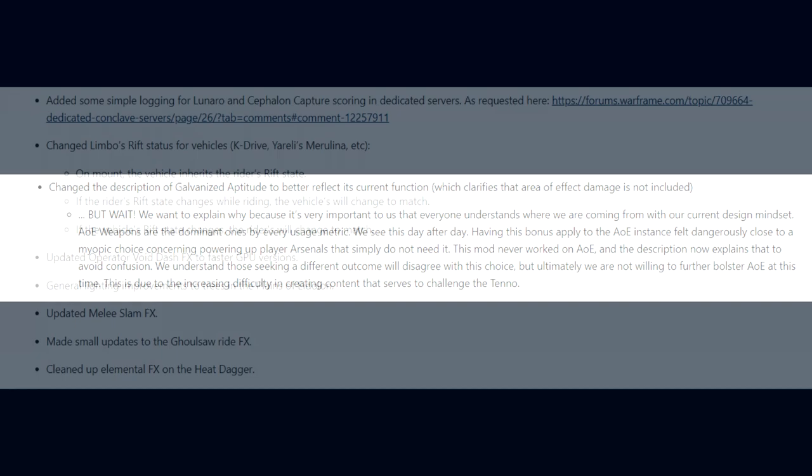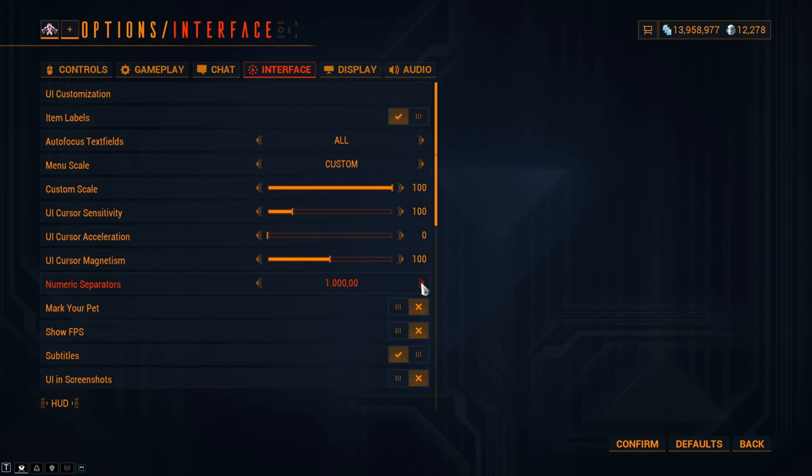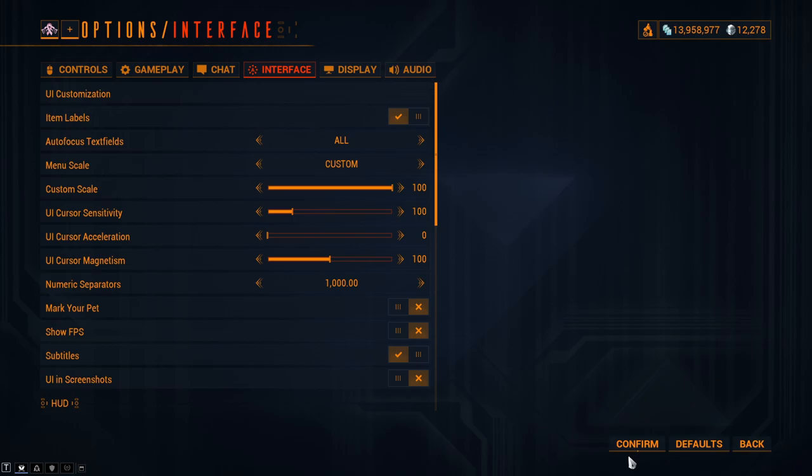Moving on, they've added some simple logging for Lunaro and Cephalon Capture scoring in dedicated servers. Changed Limbo's rift status for vehicles. On mount, the vehicle inherits the rider's rift state. They've updated the operator's void dash effects to faster GPU versions. General lighting improvements were made to trees in the Plains of Eidolon. They've updated melee slam effects. Added the numeric separators option in the interface menu to change how numbers are formatted. By default, the format chosen is selected based on your language. There are four different formats supported: comma for thousands and period for decimal, period for thousands and comma for decimal, non-breaking space for thousands and comma for decimal, and period for thousands and apostrophe for decimal.